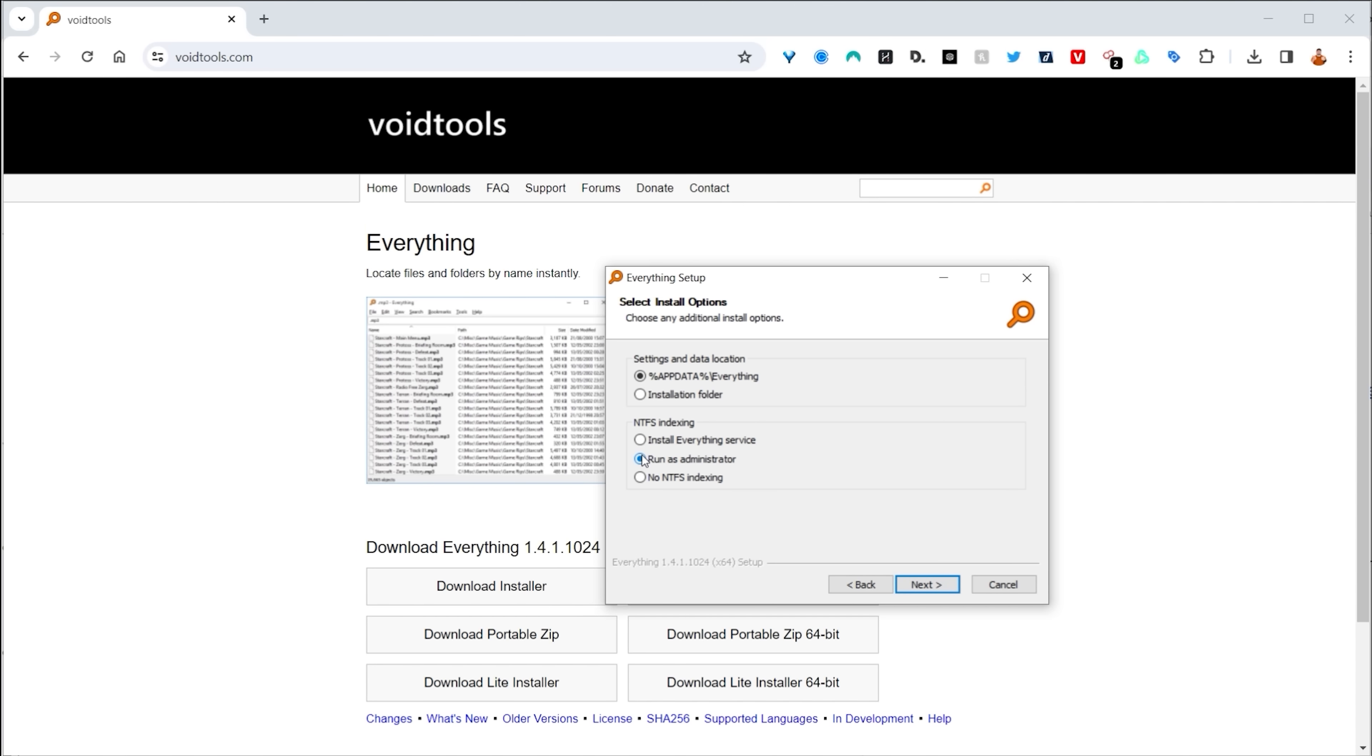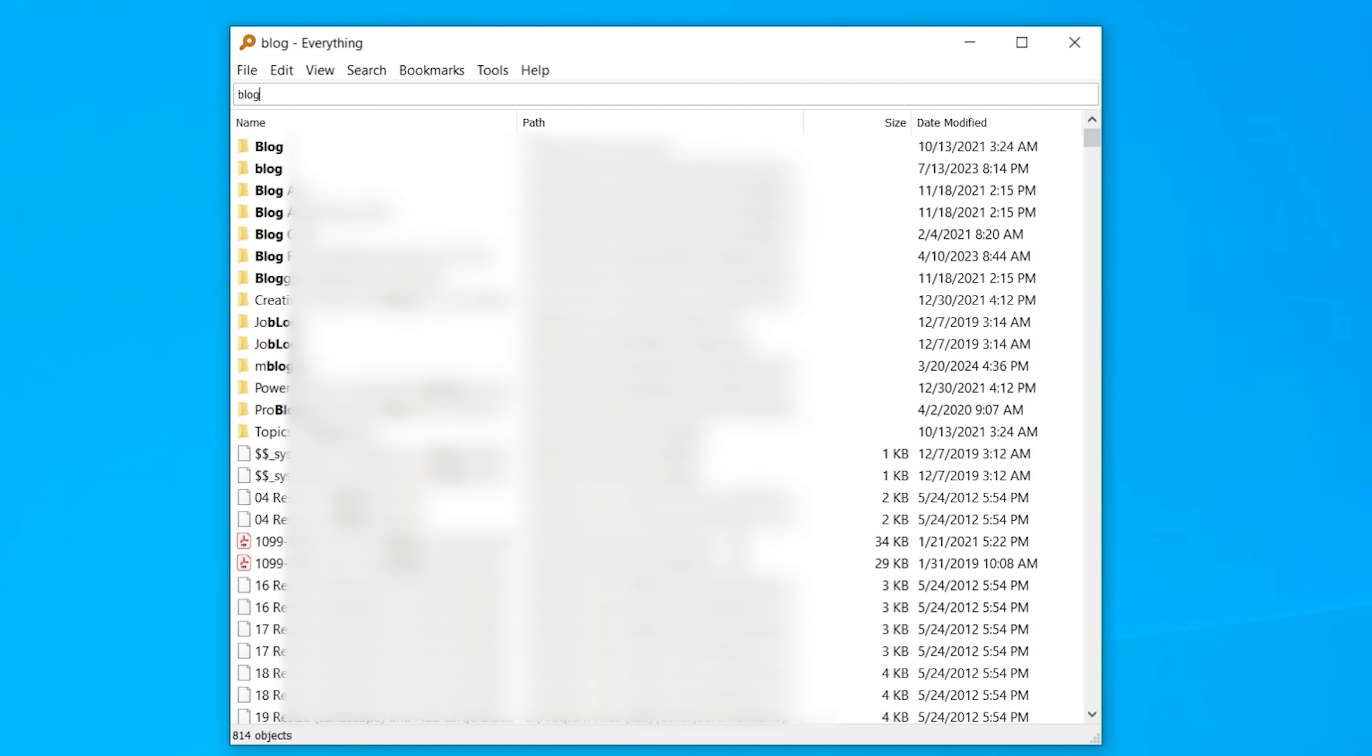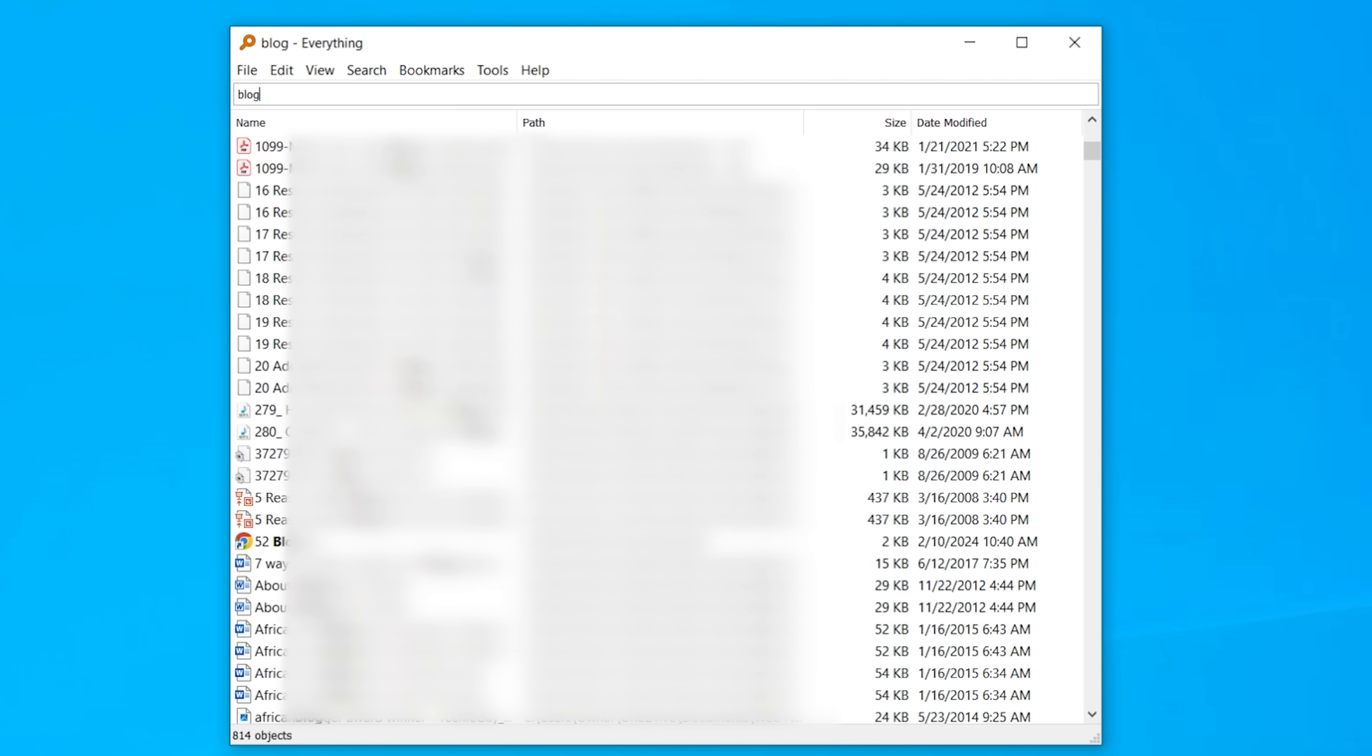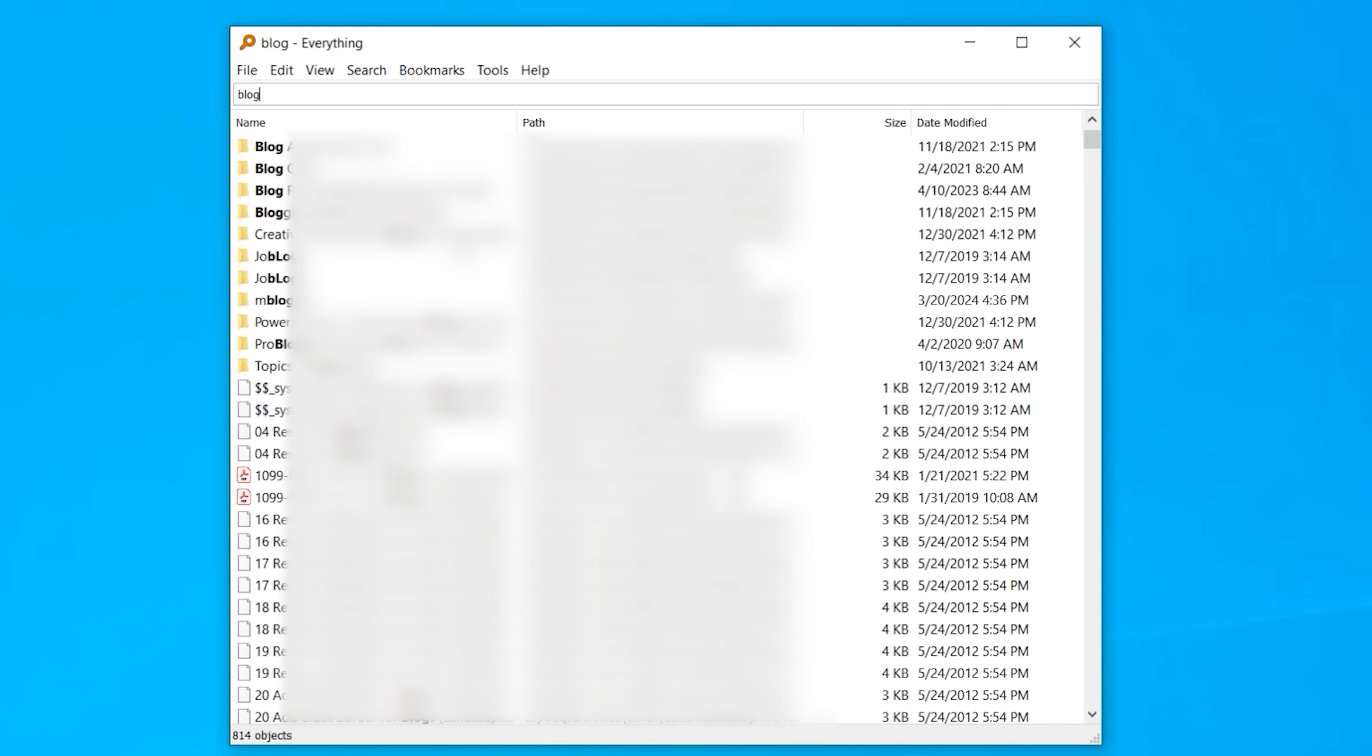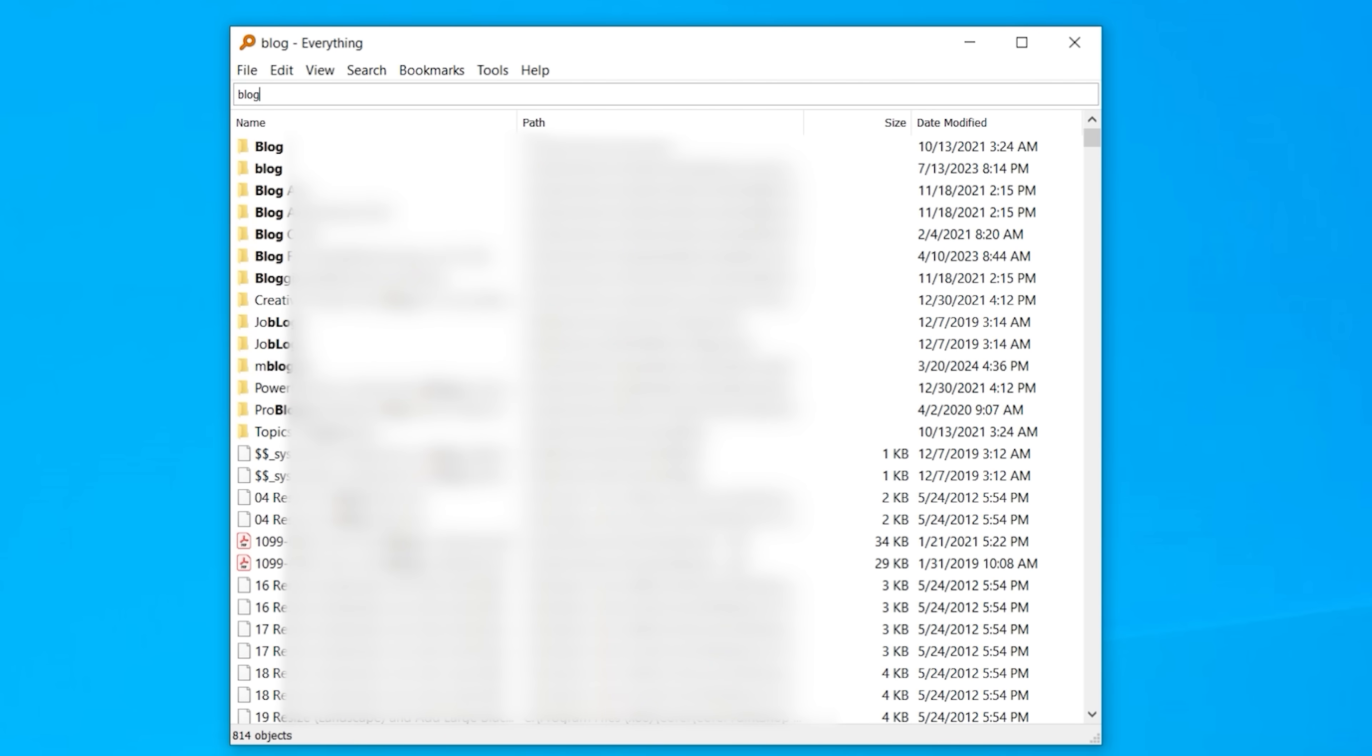Okay, so now that you've run the installation files, this is what it looks like. Type what you're looking for and instantly it pulls up results. 814 objects have been found and I'm blurring this out because I am running this on my main computer. That is how good this tool actually is.